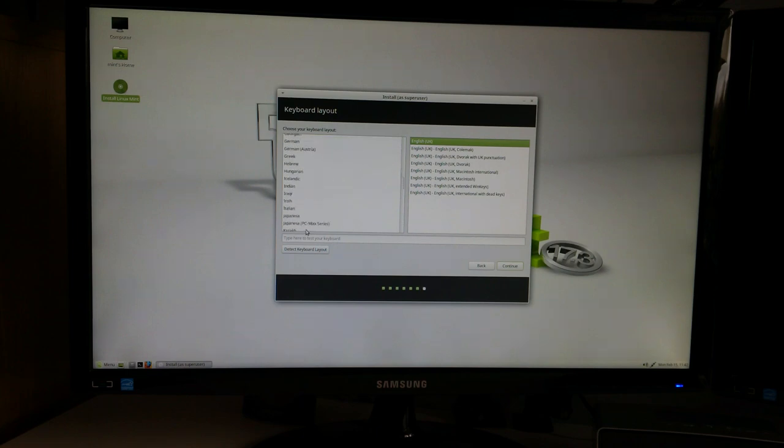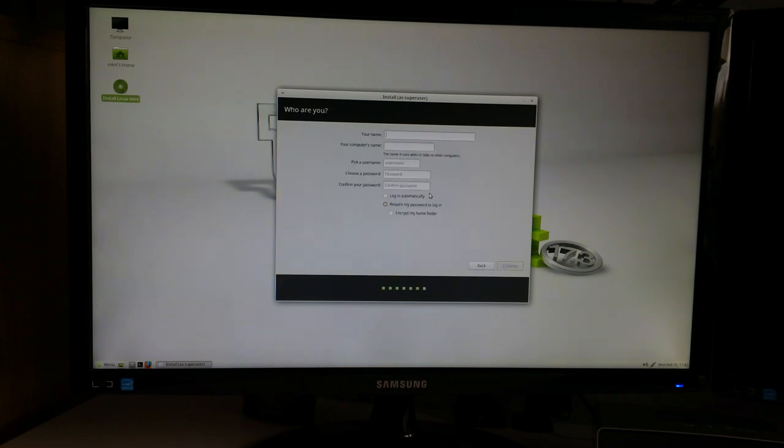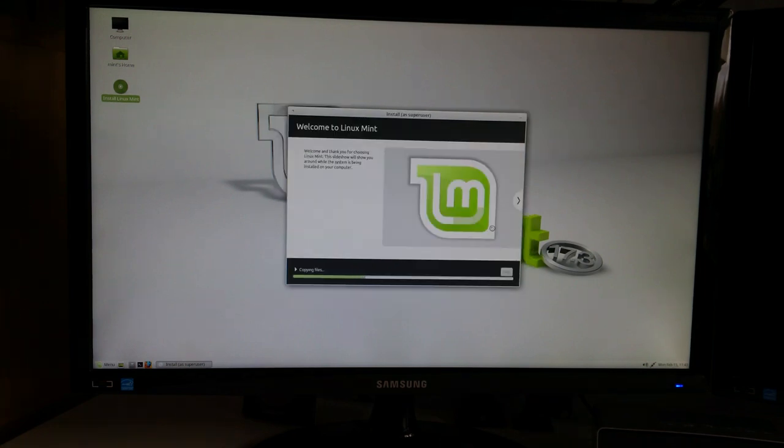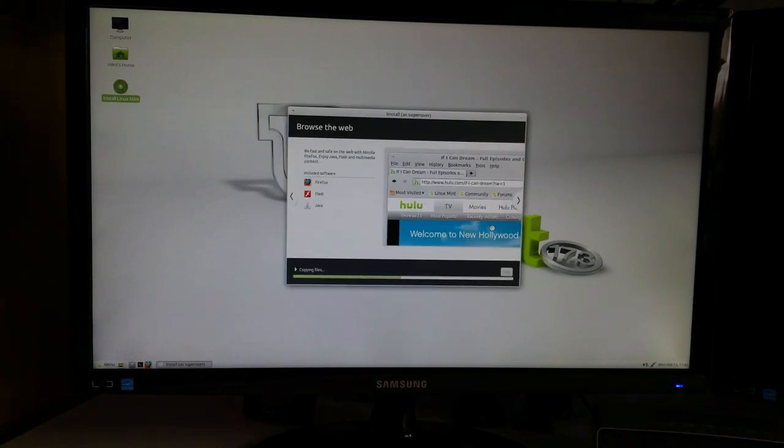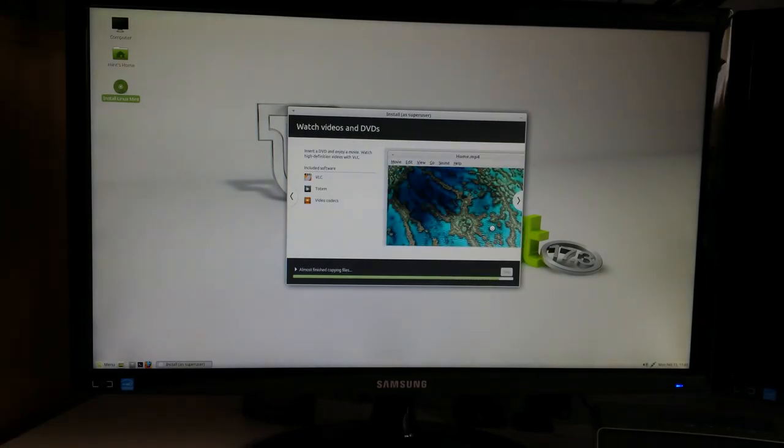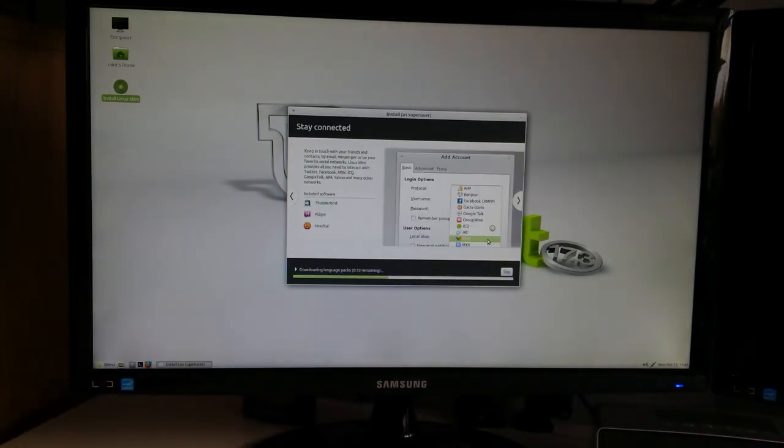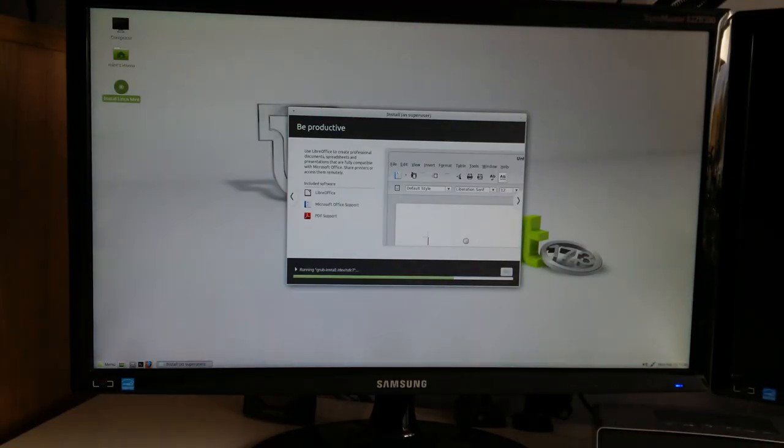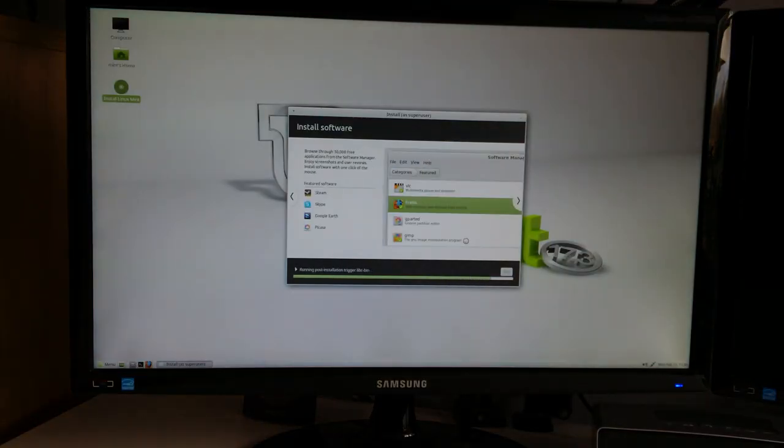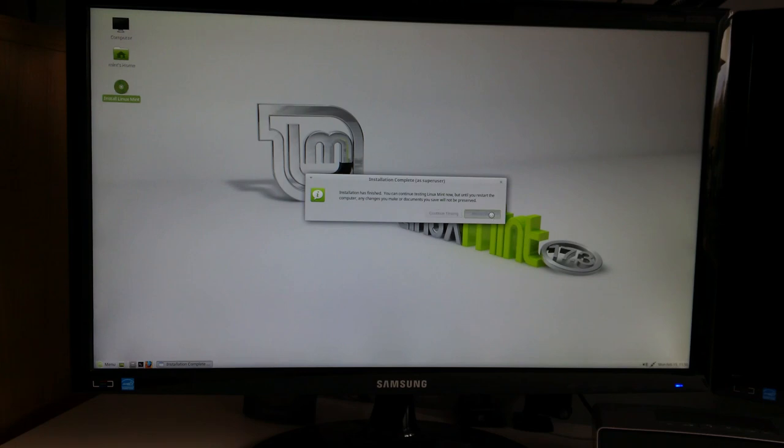So now we selected erase and press continue. We need to choose our keyboard layout and after that we need to create an account for our computer. And after we've done all of that the installation will finally start. This will take quite a while and after it's done you can either continue testing Linux Mint through your USB drive or you can restart your computer to finally boot into Linux Mint from your computer.